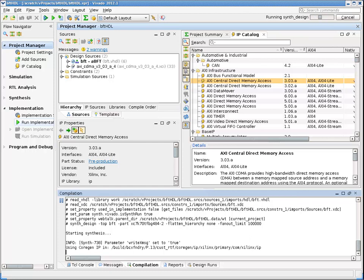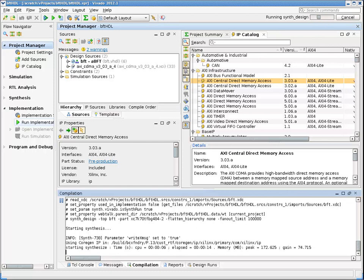Vivado makes heavy use of multi-core processors for maximum productivity. Vivado's simulation, synthesis, and implementation is up to four times faster than competitive tools.